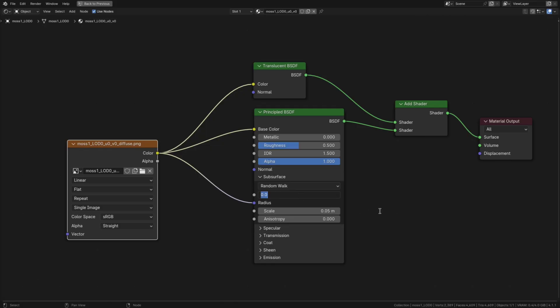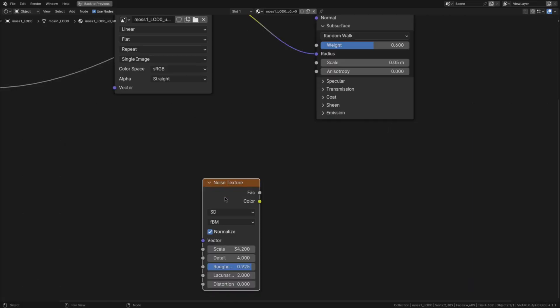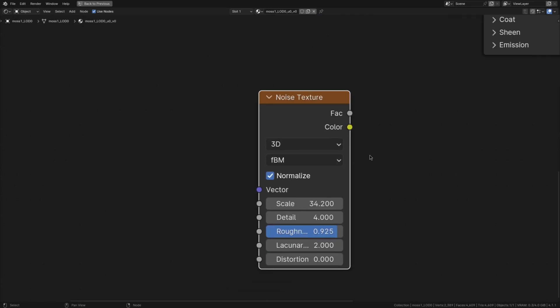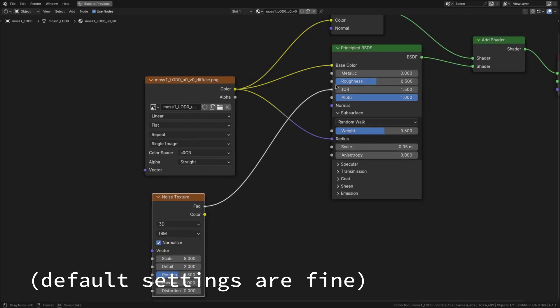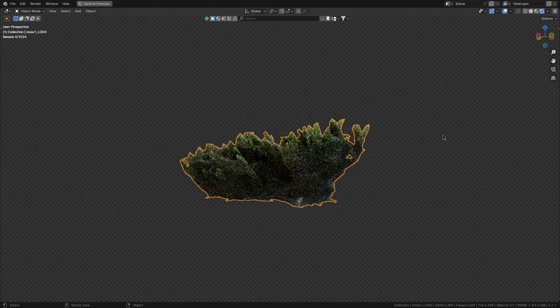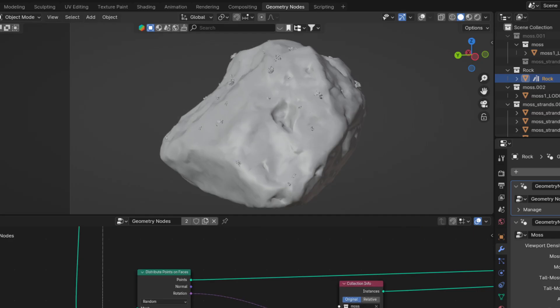Then just like last time increase the subsurface weight to 0.6. Add a bit of bump using a noise texture with these settings and vary the roughness using another one. Also you'll want the moss leaves to have these dimensions. And that's the moss done.